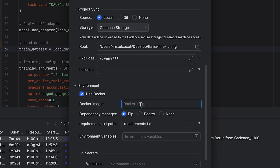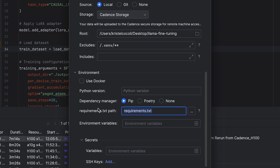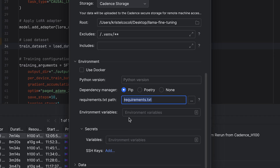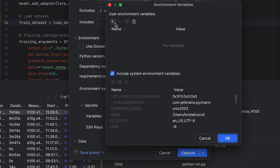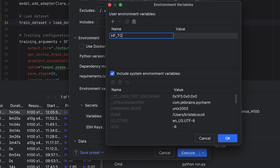If you select Docker, simply specify your Docker image. Please make sure your requirements file is properly configured. You can also specify environment variables if needed. In this demo, we need the Hugging Face API key, so I'll go ahead and add it under Secrets variables.